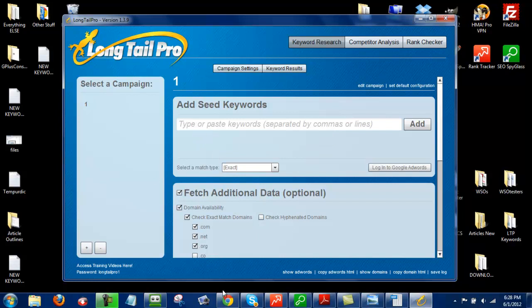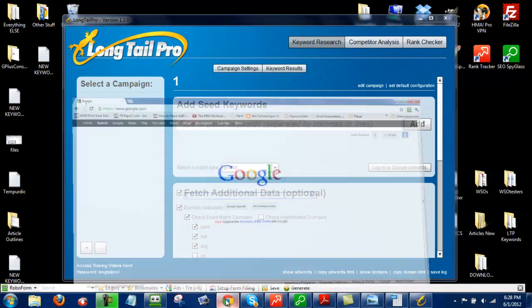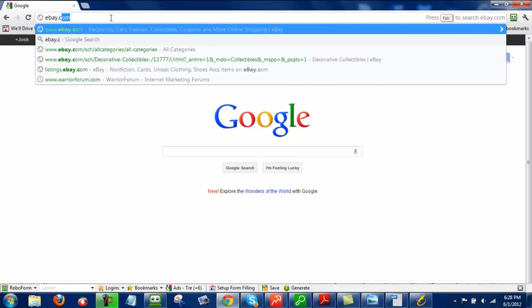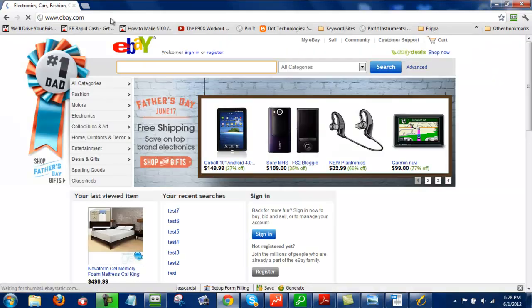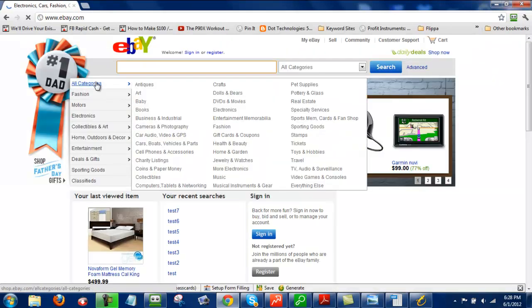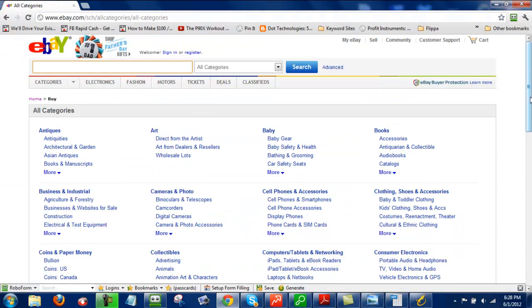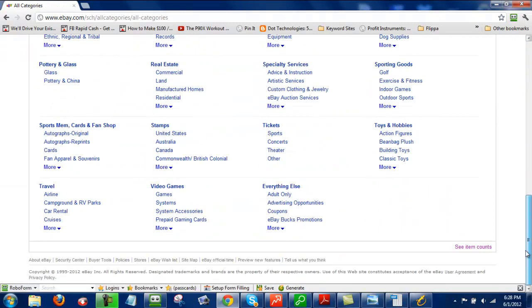In order to find the seed keywords, I like to go to eBay.com, I go to All Categories, and then I scroll down, and I click on See Item Counts.